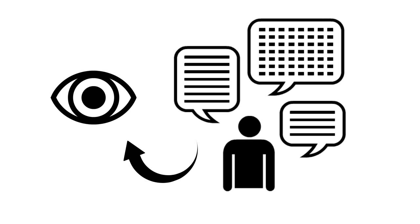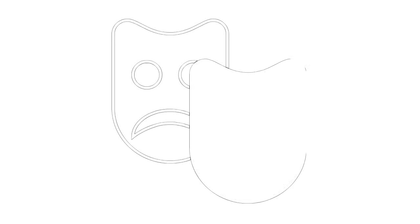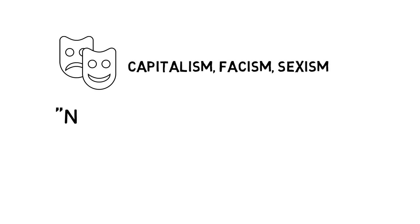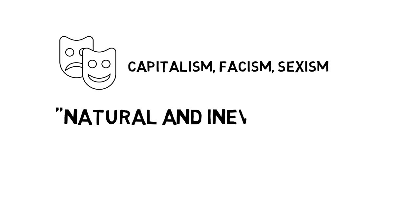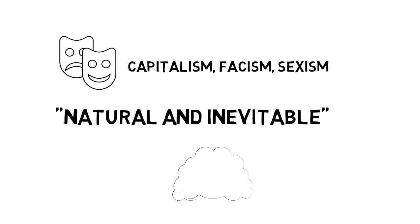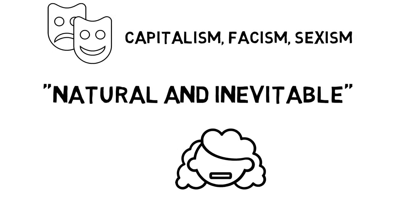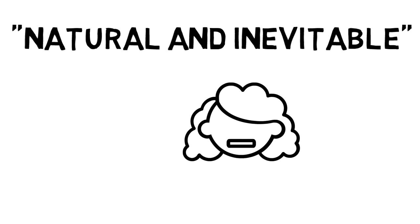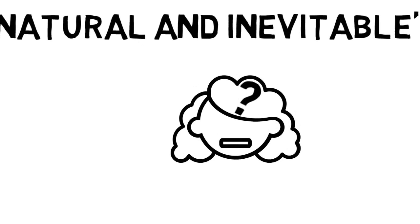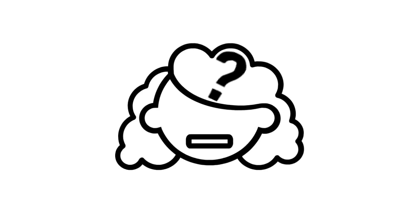Brecht viewed realist theater as colluding with dominant ideologies like capitalism and fascism which presented existing social structures as natural or inevitable. To follow Torvald's deterministic logic in Ibsen's play A Doll's House, Nora will always be a feeble-minded woman who makes poor choices and is bad with money because, well, she's a woman. That's the way women are, their natural state.